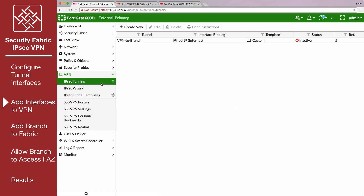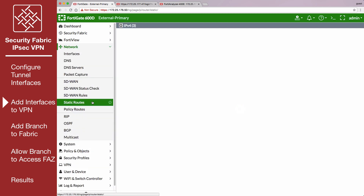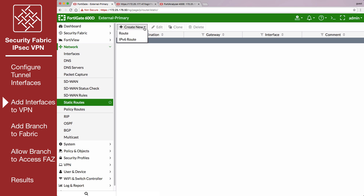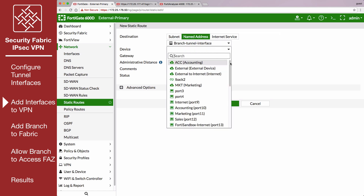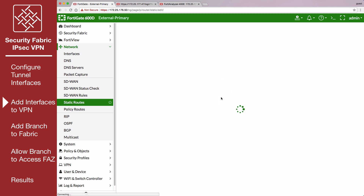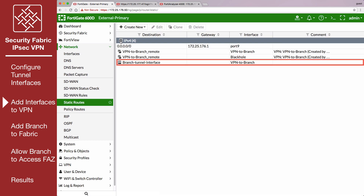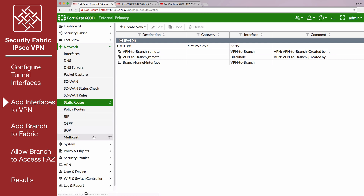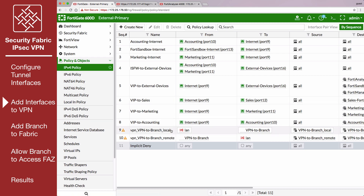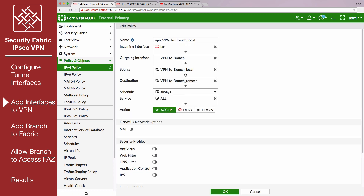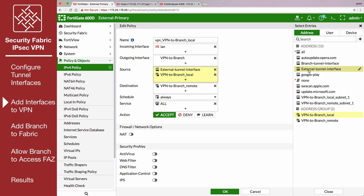Go to Network, Static Routes, and create a route to the branched tunnel interface. Set Destination to Named Address and select the firewall address. Set Device to the tunnel interface. Go to Policy and Objects, IPv4 Policy, and edit the policy allowing local VPN traffic. Set Source to include the external tunnel interface, and destination to include the branched tunnel interface.